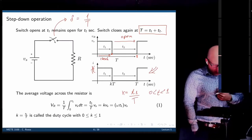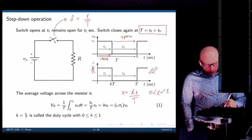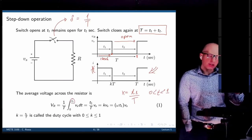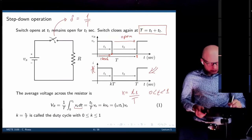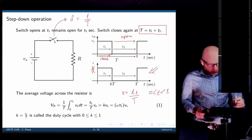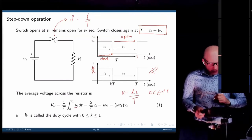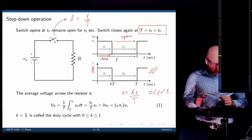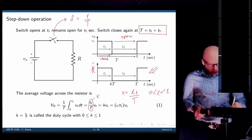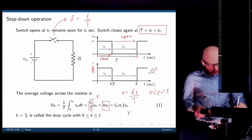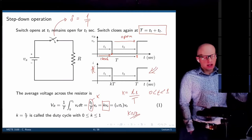We can now take the average voltage across the load. The average voltage is the integral of (1/T) from 0 to T1 of Vs dt. The voltage is Vs during that period and zero otherwise. This simplifies to T1 over T, which is the duty cycle K. So our average output voltage is K times Vs. If you have a 50% duty cycle, the average voltage at the output is half of the input voltage.